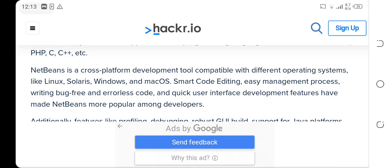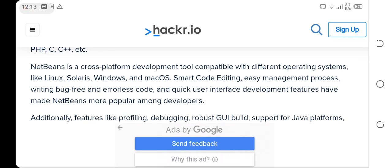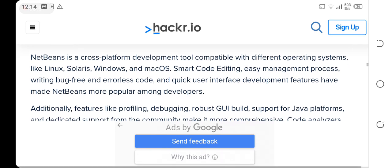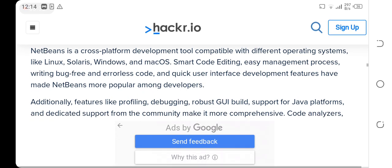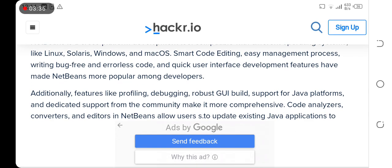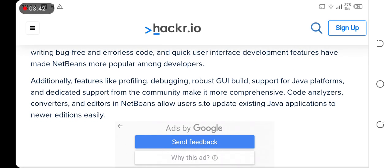Smart code editing, easy management processes, bug-free and quick user interface development features have made NetBeans more popular among developers. Additionally, features like debugging, refactoring, UI, and build support.